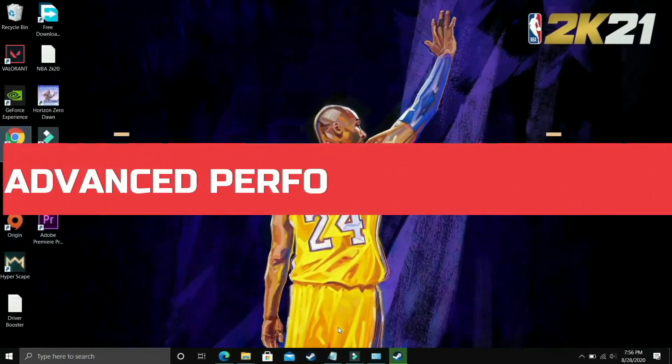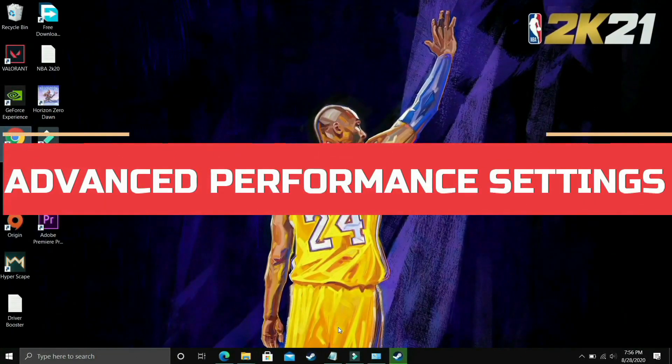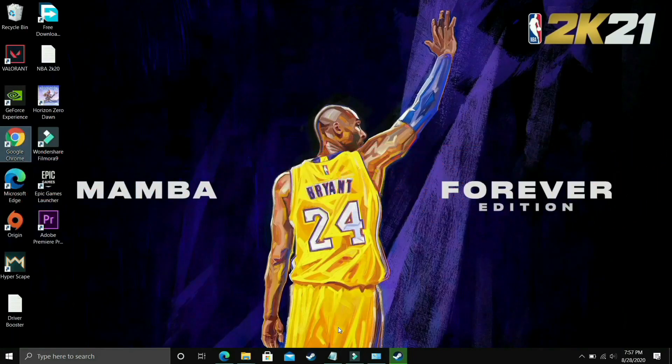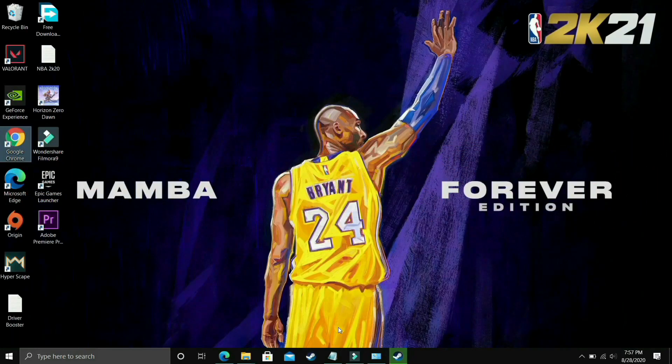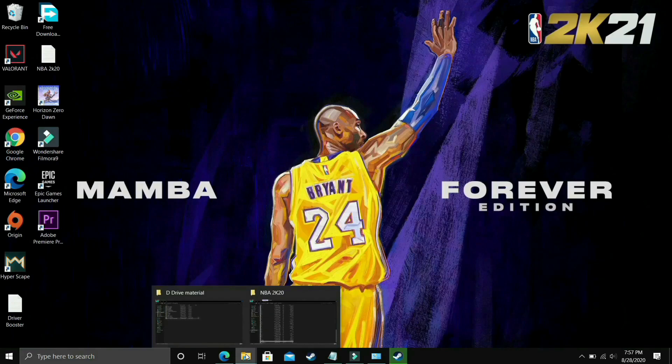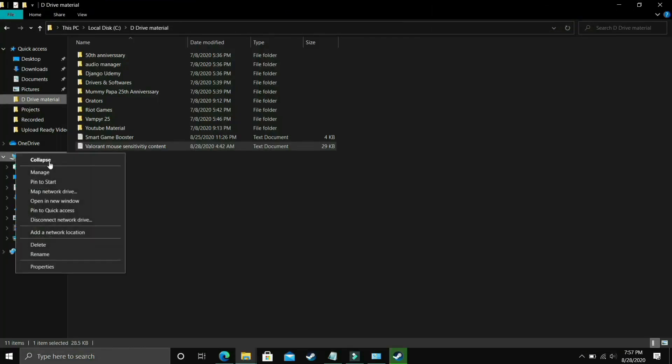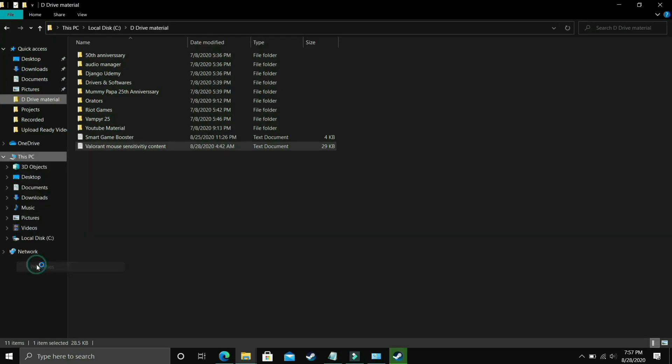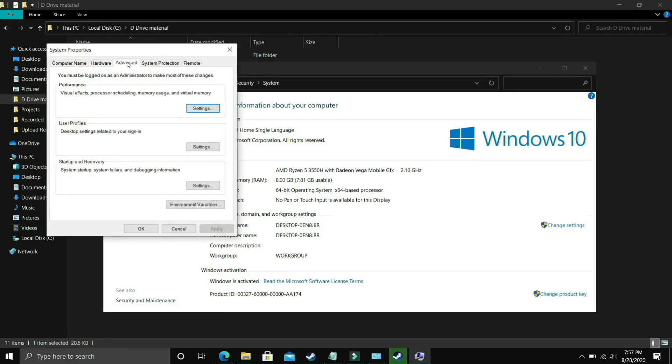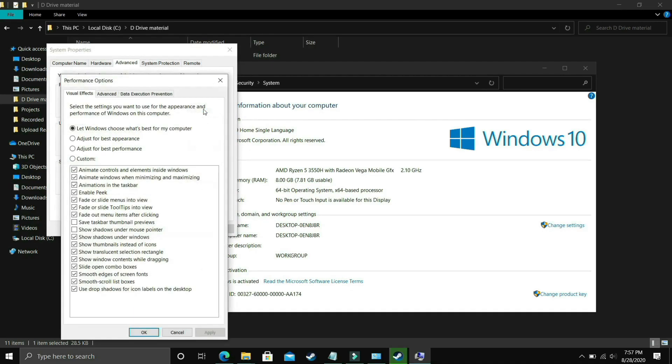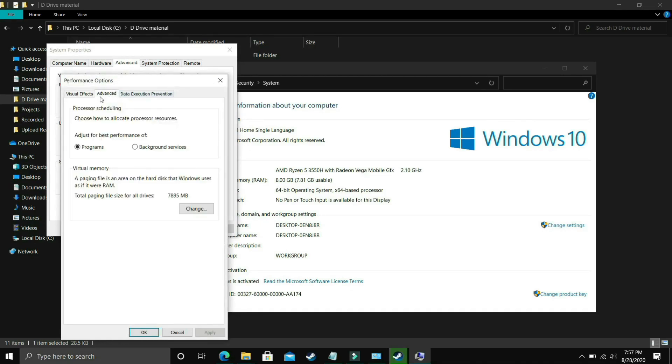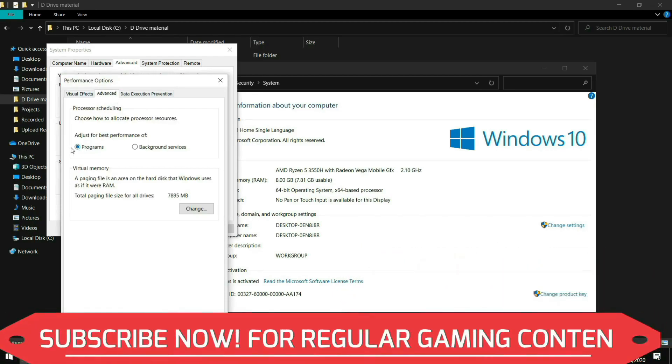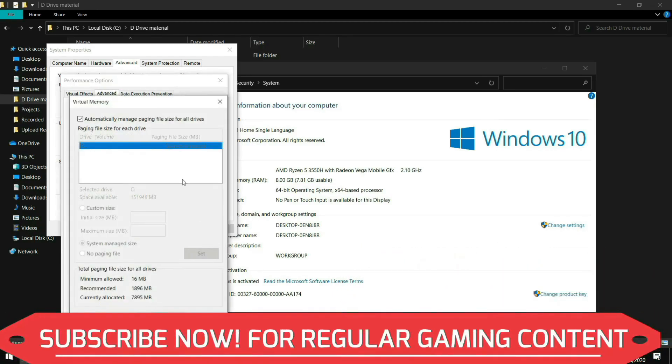I found this step after searching on many forums related to this topic and it's a really important step because it's working for most users. What you have to do is go to Explorer, go to This PC, right click on it and go to its properties. In properties you have to go to Advanced System Settings, then go to Performance, then go to Settings and make sure you are in Advanced Settings. In Advanced Settings you have to go to Programs, select Programs here and click on Change.